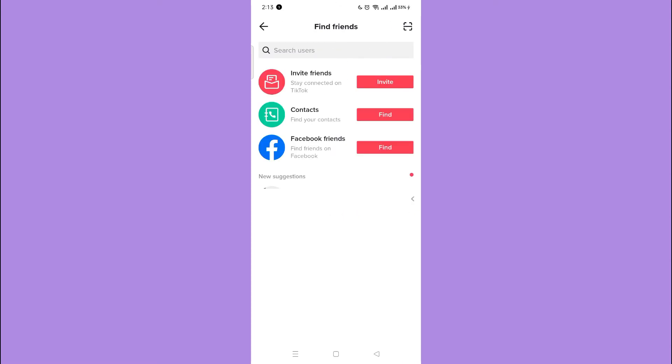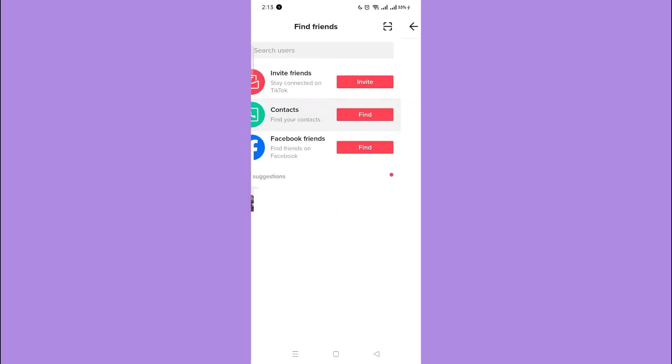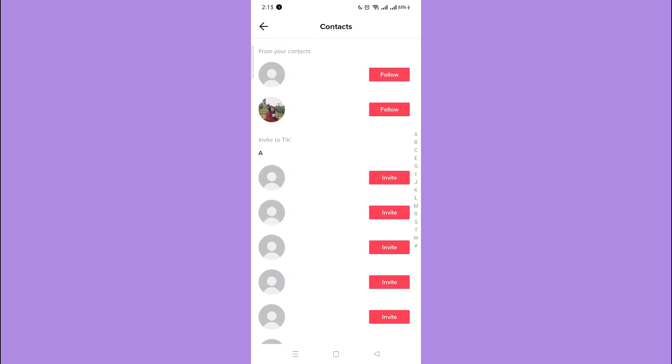Click contacts. As you can see here, your contacts are still synced to your TikTok account.